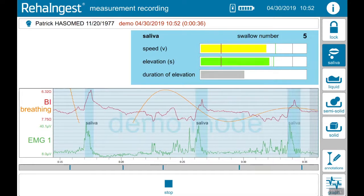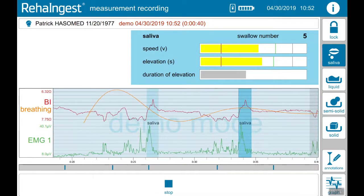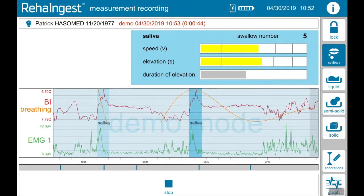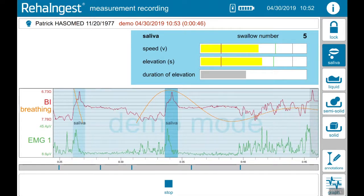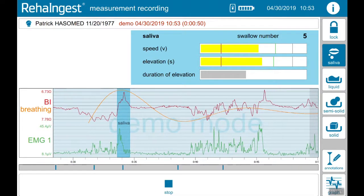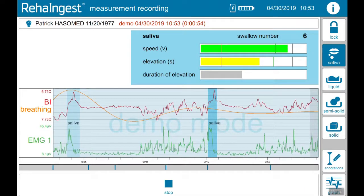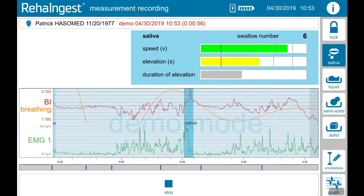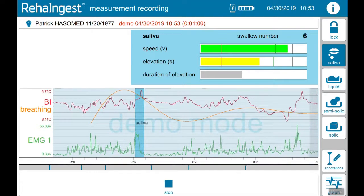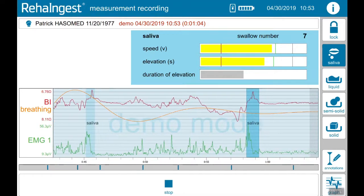Any changes in tongue or pharyngeal activity manipulate the bioimpedance curve. Any movement of the larynx — for instance talking or coughing — changes the EMG curve. Only EMG and bioimpedance change in a specific way, and an intelligent algorithm detects the swallow.